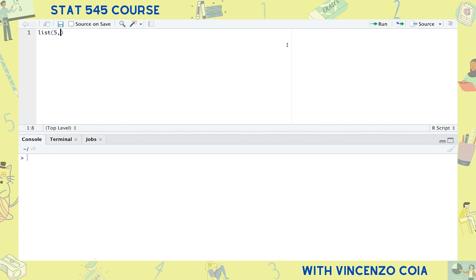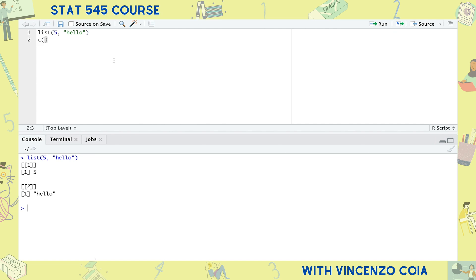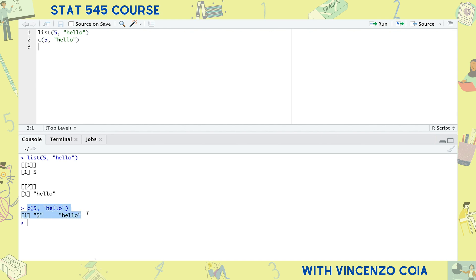For example, I can make a list containing the number five and the word hello, but a vector on the other hand would need to either contain all numbers or all text, but not both. By the way, we use c to make a vector. Instead of giving us an error when we tried to make this vector, R decided to turn 5 into text because it couldn't turn hello into a number.